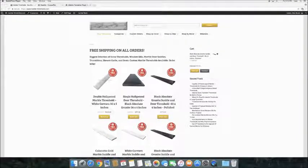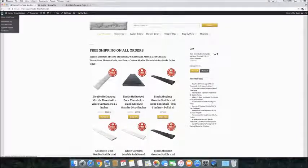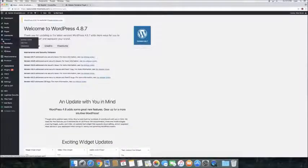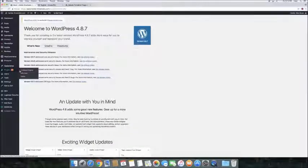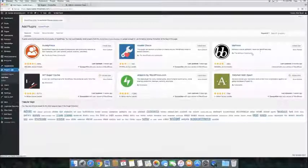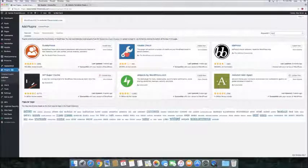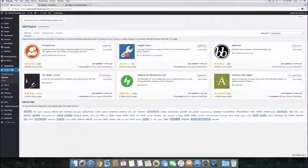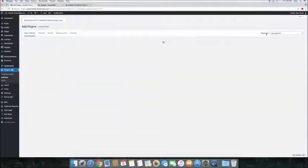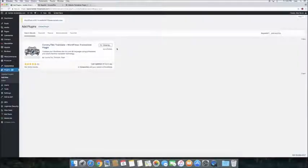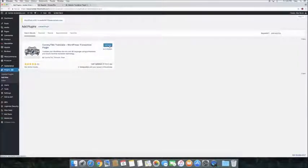First, download the plugin from your WordPress directory. Go to our WordPress dashboard, Plugins, Add New. Type ConveyThis, the plugin will pop up in the suggested list. Click Install, and then activate the plugin.